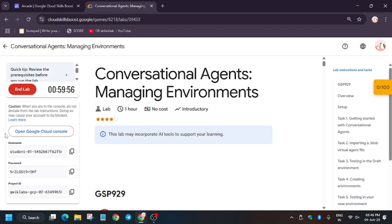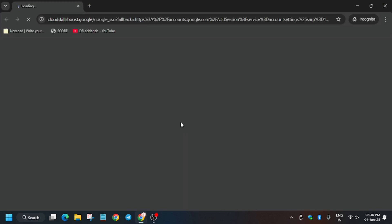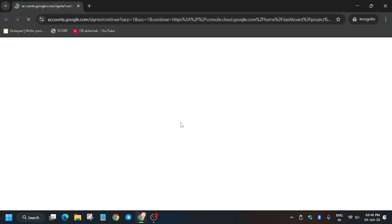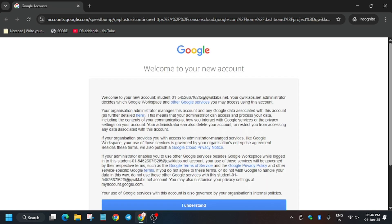Hello guys, first start this lab and open the console in an incognito window. This lab was most demanded by you guys, so here is the updated and latest solution. First you need to wait, then click on 'I understand.' If you are new to this channel, do like the video and subscribe.